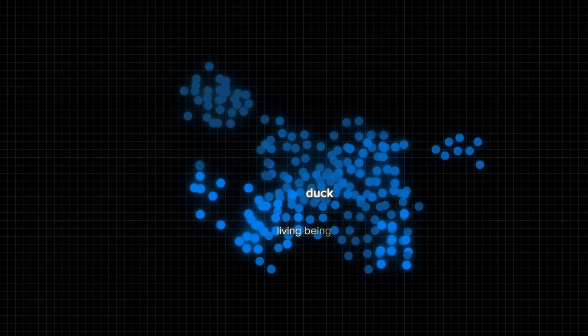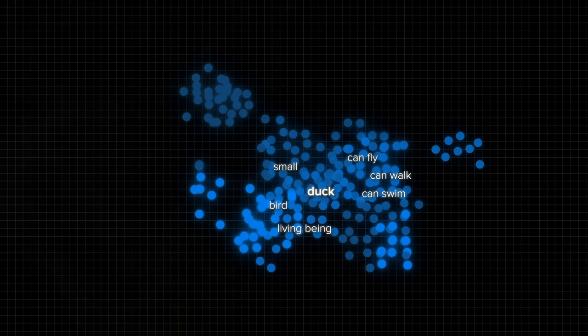The duck, for example, can have a myriad of characteristics or dimensions. It's a living being, a bird, it's typically small, it can walk, and swim, and fly. Each of these characteristics is a separate dimension, and the word "duck" is placed somewhere in that space.